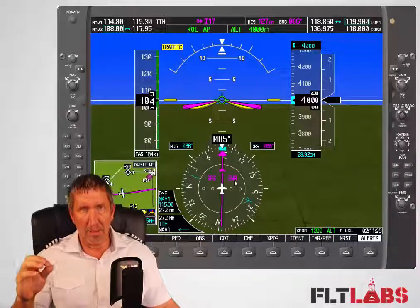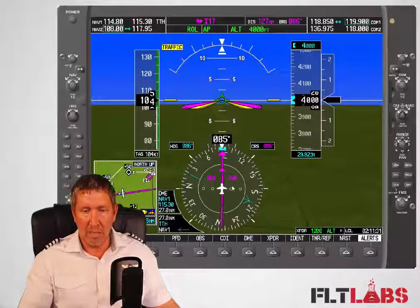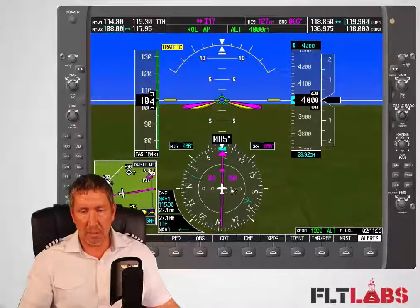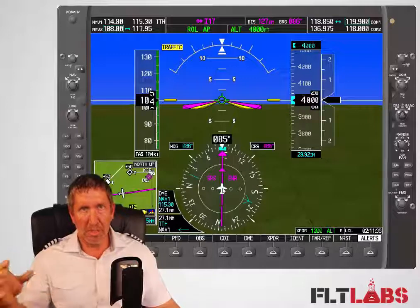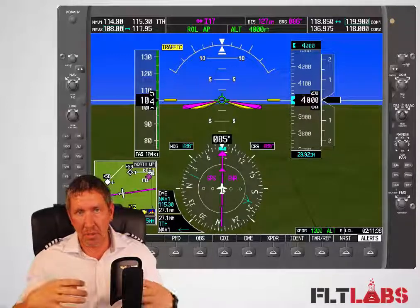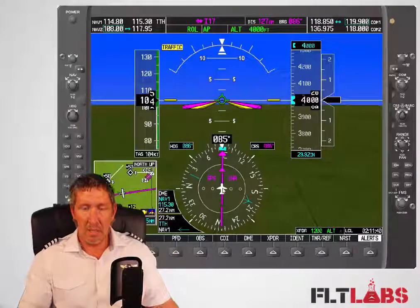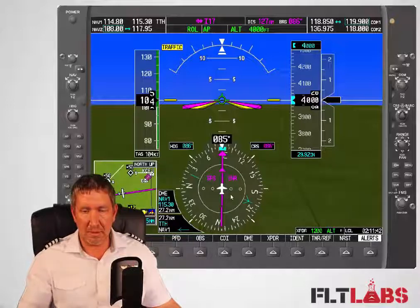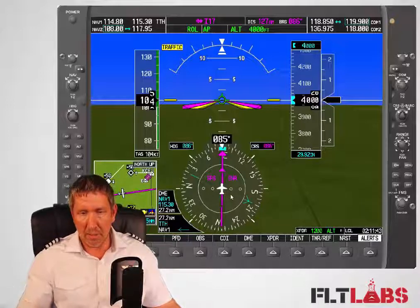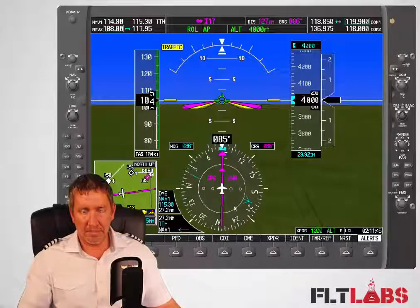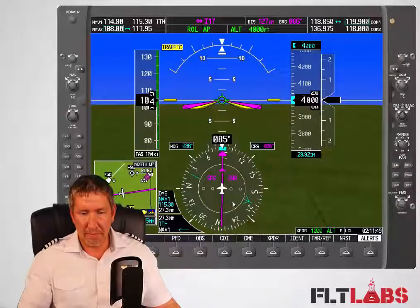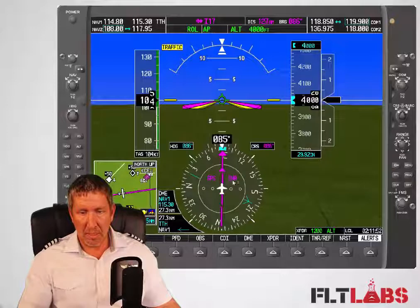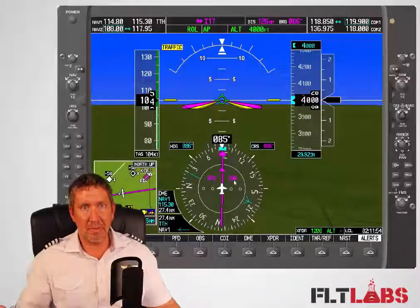I'm in the en route mode, which is talking about the sensitivity. En route means a five-mile deviation would be full scale deflection. Then there's terminal and approach, which means it becomes more sensitive. But for right now, this is the GPS CDI — en route mode, talking about the sensitivity.